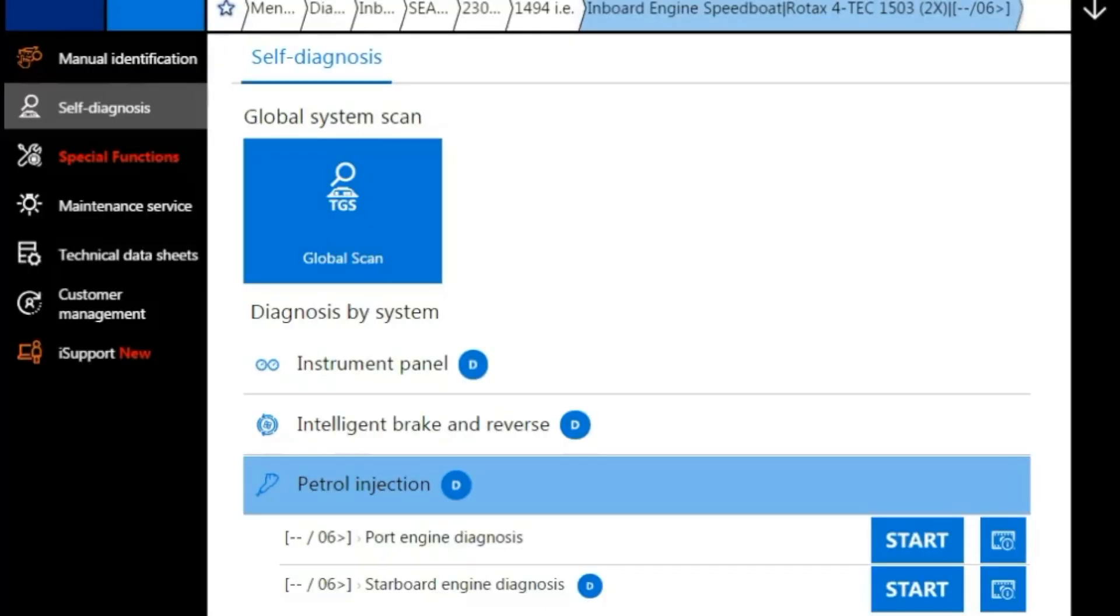So this was a 2008 Sea-Doo 230 Challenger, and this is Tim with Marine Diagnostic Tools. I hope you guys enjoyed this one and thanks for watching.